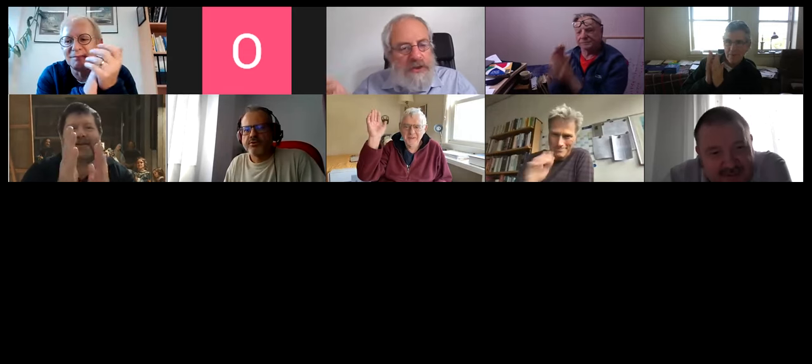The host thanks Andre. Participants say goodbye and note they will see each other next week.